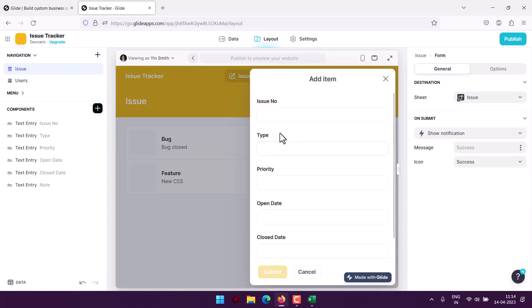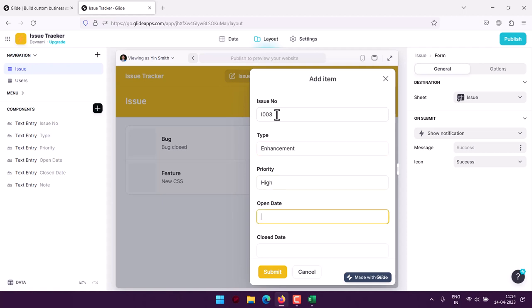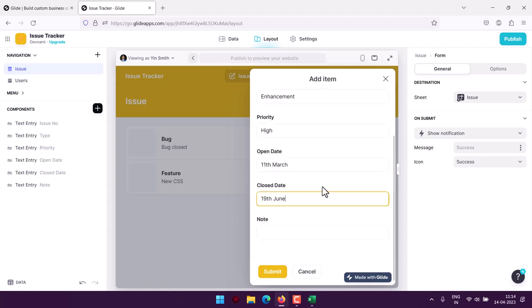I can also add a new entry. And here issue number I003, then type which is bug, feature, then enhancement. Priority you can add. So let's see I add high, open date 11th March, close date 19th June, notes - enhancement on database site.